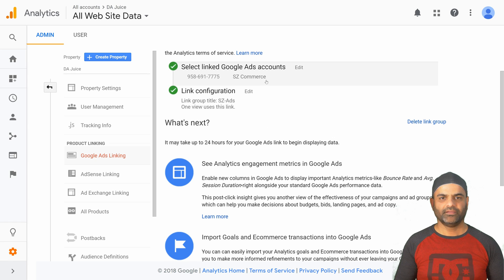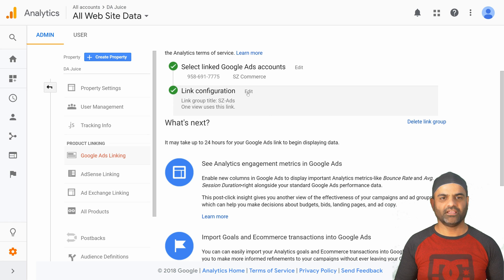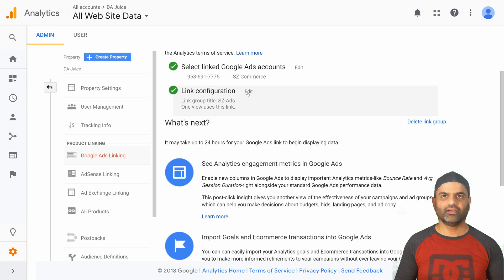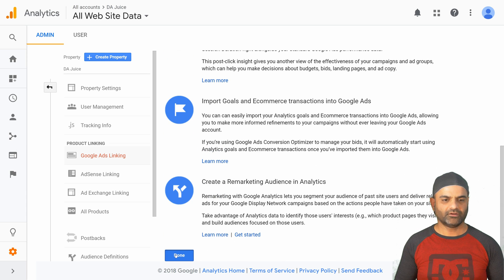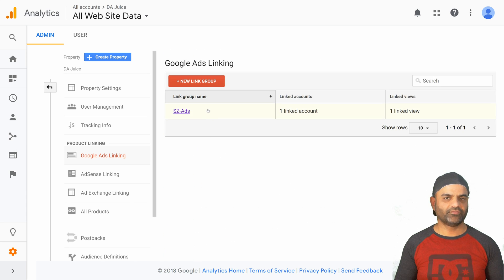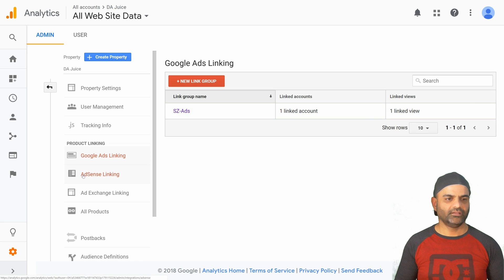Go into details. On the right you have the option to delete the link group, or if you want to change any of the settings or change the name — which I do not recommend if you already have data associated with it — you can make those changes right here. Click done. Now we have completed integration with Google Ads.